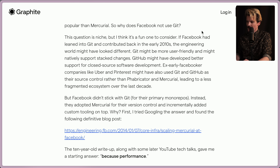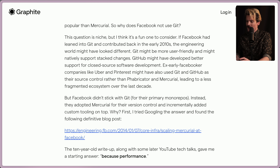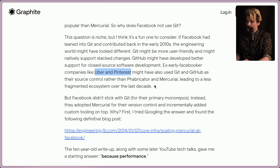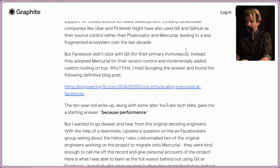The question is niche, but a fun one to consider. If Facebook had leaned into Git and contributed back in the 2010s, the engineering world might have looked entirely different. Git may be more user-friendly and might natively support stack changes. GitHub might have developed better support for closed-source software development. Early ex-Facebook companies like Uber and Pinterest might have also used Git and GitHub rather than Fabricator and Mercurial, leading to a less fragmented ecosystem over the last decade. But Facebook didn't stick with Git. Instead, they adopted Mercurial for their version control and incrementally added custom tooling on top.